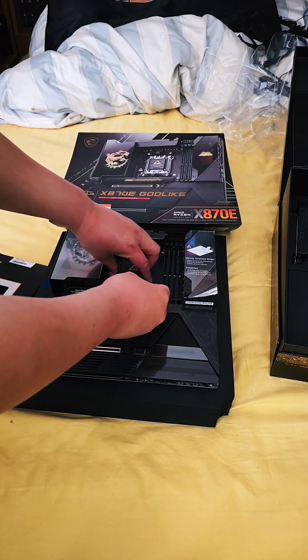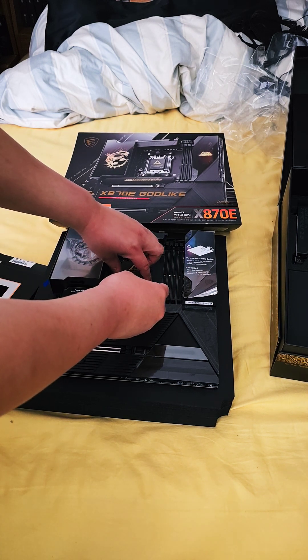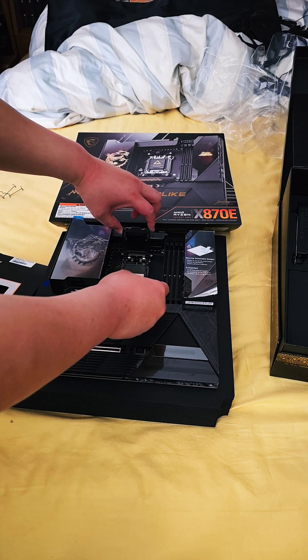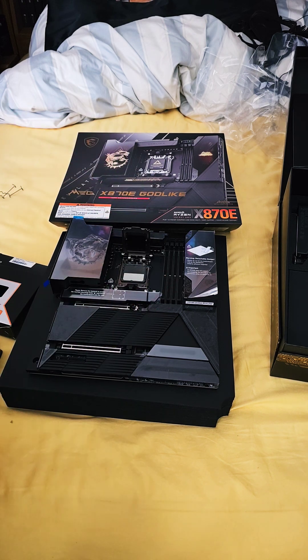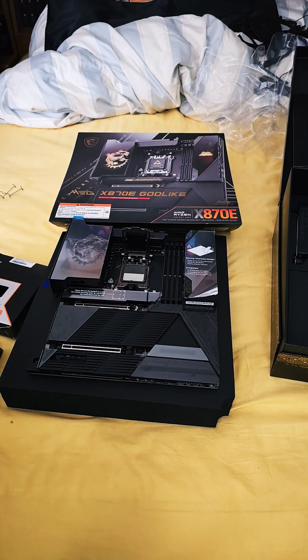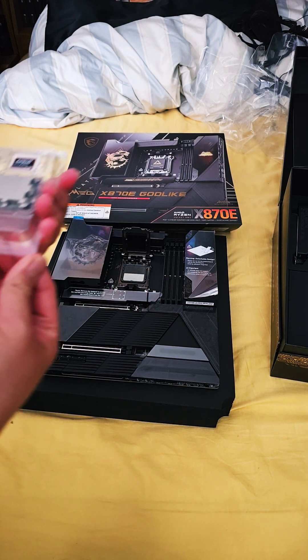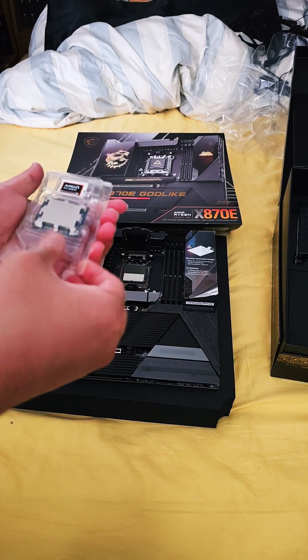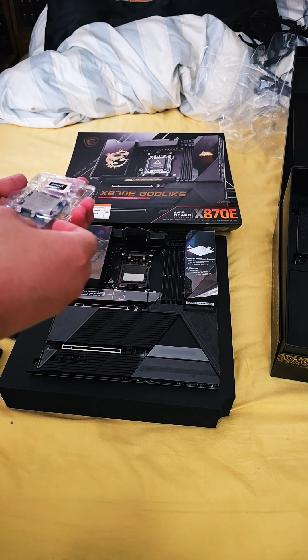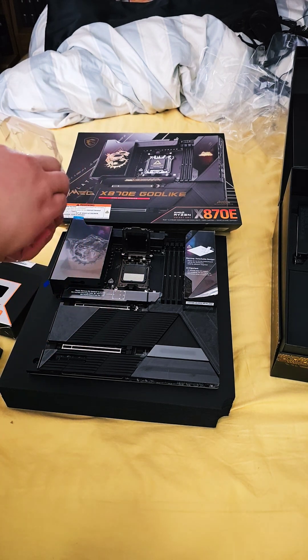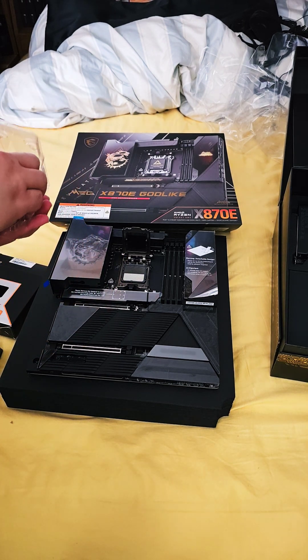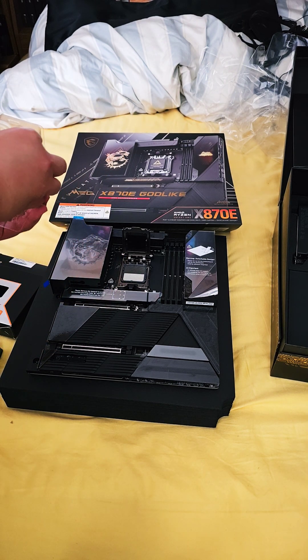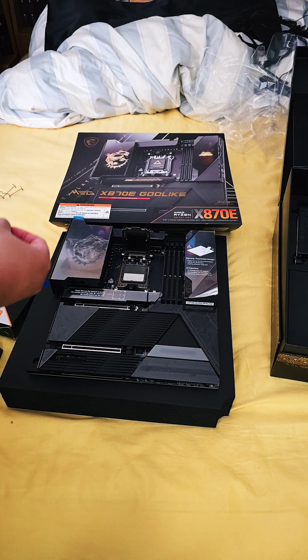Lift up the retention frame, grab the CPU, and try to be extra careful.